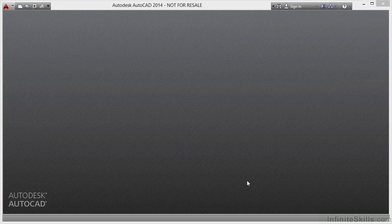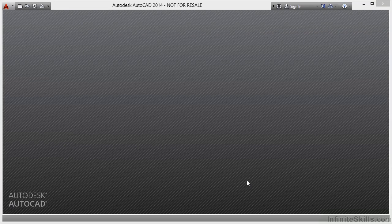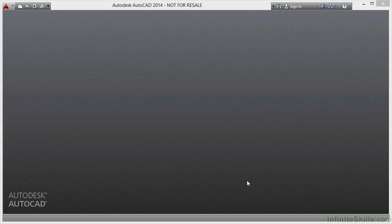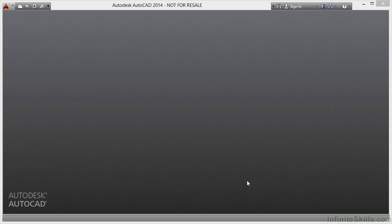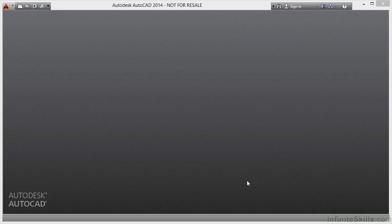I've started up AutoCAD without any current drawings open. I often do that because I utilize a thing called the Startup menu, which is controlled by the Startup variable. I've got AutoCAD set up with the Startup variable switched off, which means that Startup is set to zero. So if that's the case and I go up here and click on New...